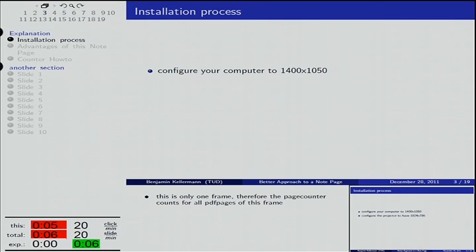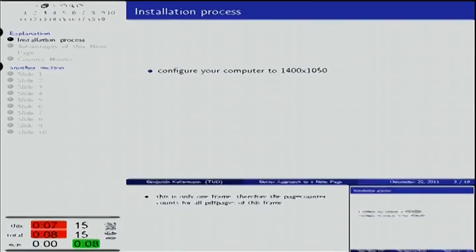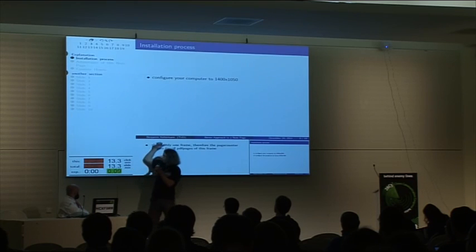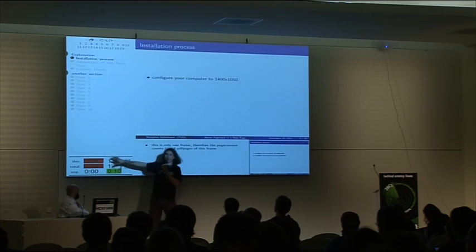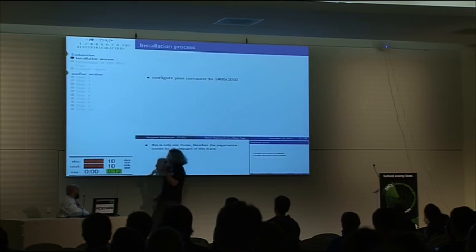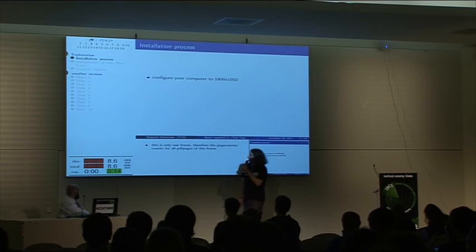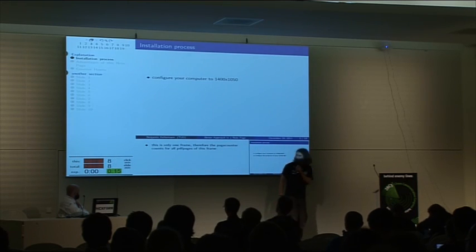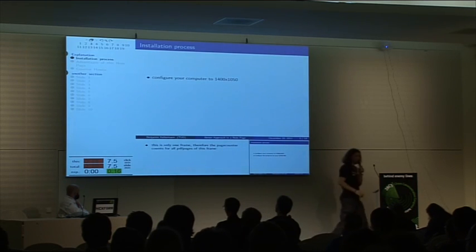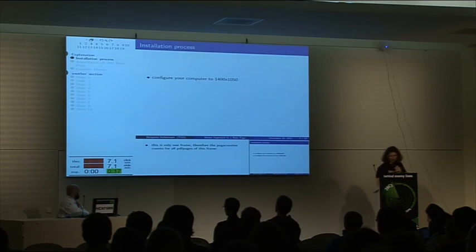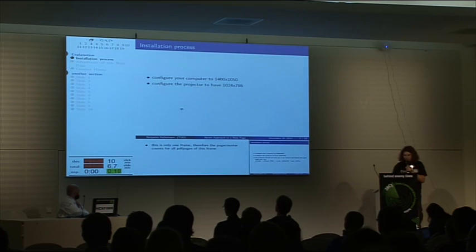It counts my time, the total time, counts from this page - it gets red because I'm a little too slow. You have other cool stuff like click-per-minute ratios and slide-per-minute ratios.